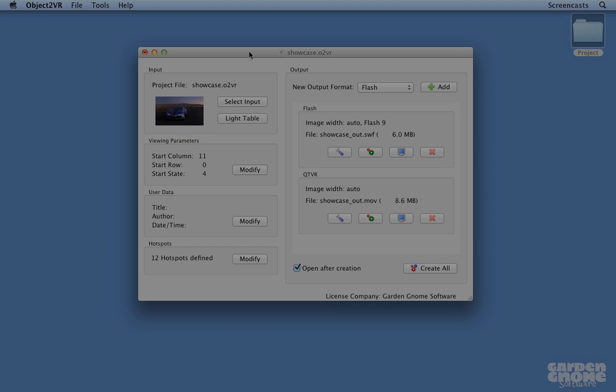For some projects, a hotspot doesn't need to be drawn on each image. Instead, they can be reused, which means a hotspot will be applied to each image, ultimately saving time.